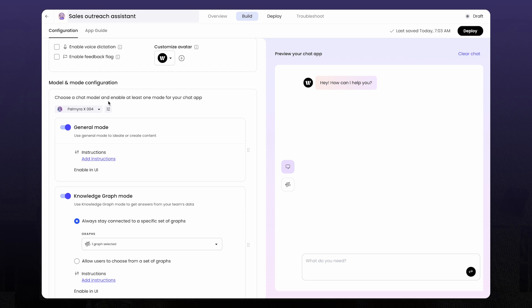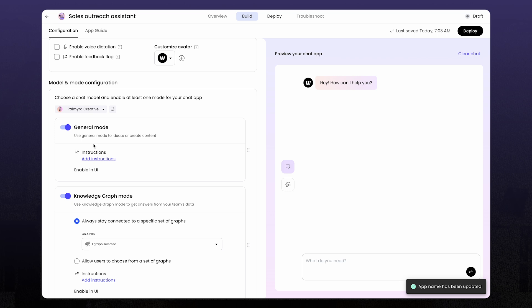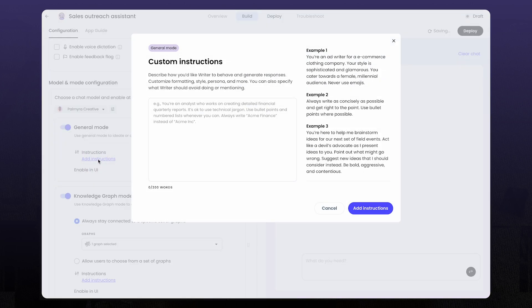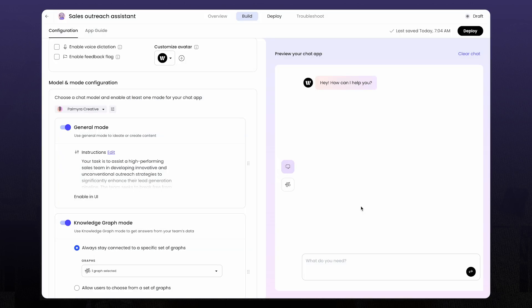Now I'll go in and update the model that the assistant's going to use. Let's pick Palmyra Creative. I'll add some instructions, telling it to be helpful, maybe help with outreach ideas, add those instructions, and we're off.